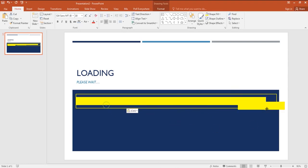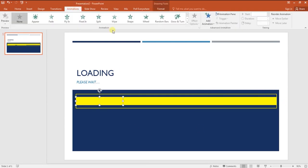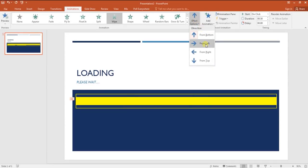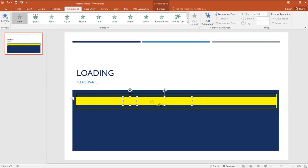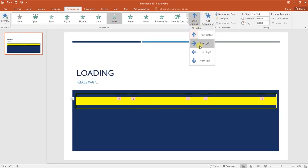Now we need to animate all these shapes. Select the first rectangle and click on animations tab. Add wipe entrance effect and change its direction from bottom to from left. Repeat this step and add wipe effect to all the rectangles.